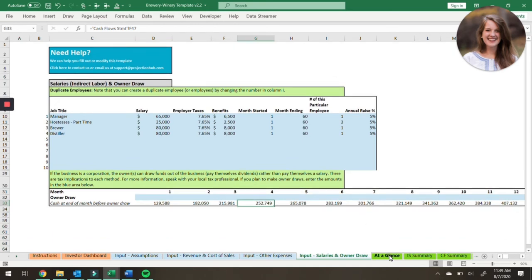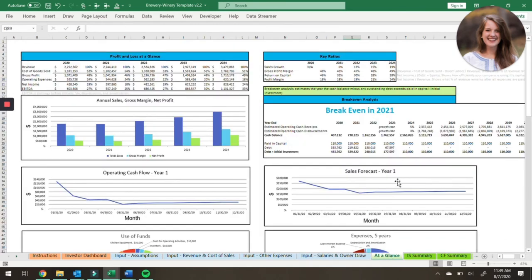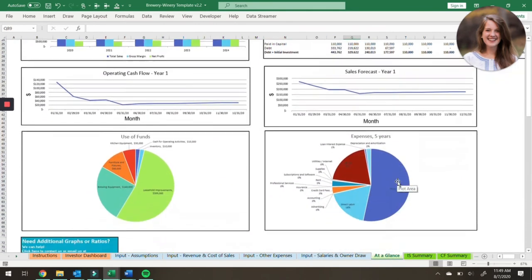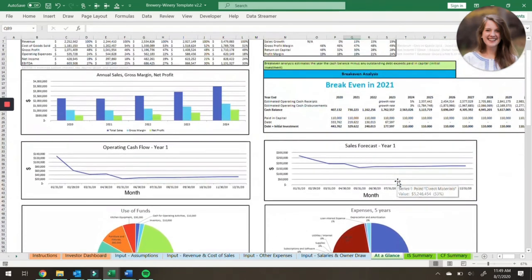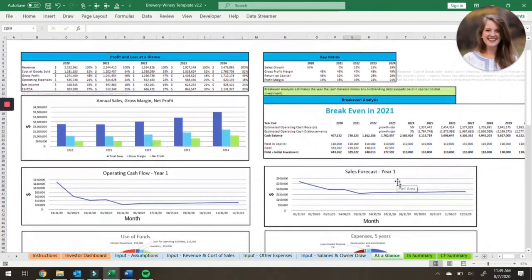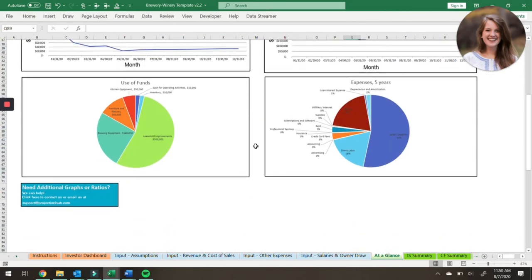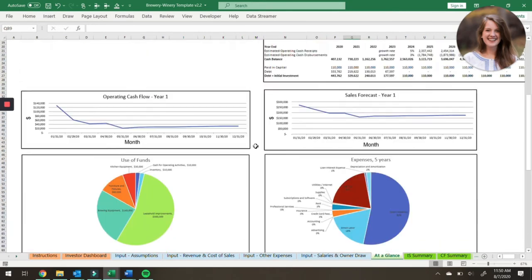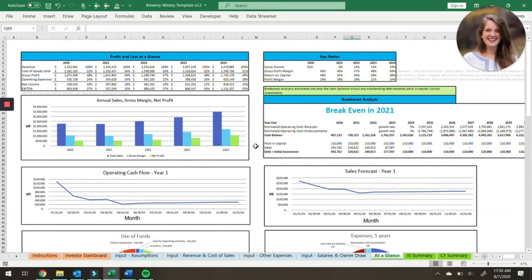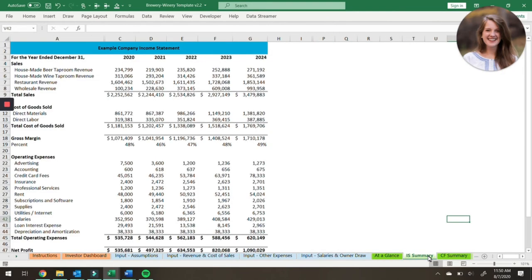Once all those input tabs are filled out, we can move on to the output tabs. There are several output tabs. The first one is the at-a-glance tab, which shows some summary financial data, some key ratios, and then some nice graphs and charts which can help break down the data into more digestible amounts. After that, we have the financial statement summary — the income statement, the cash flow statement, and the balance sheet.